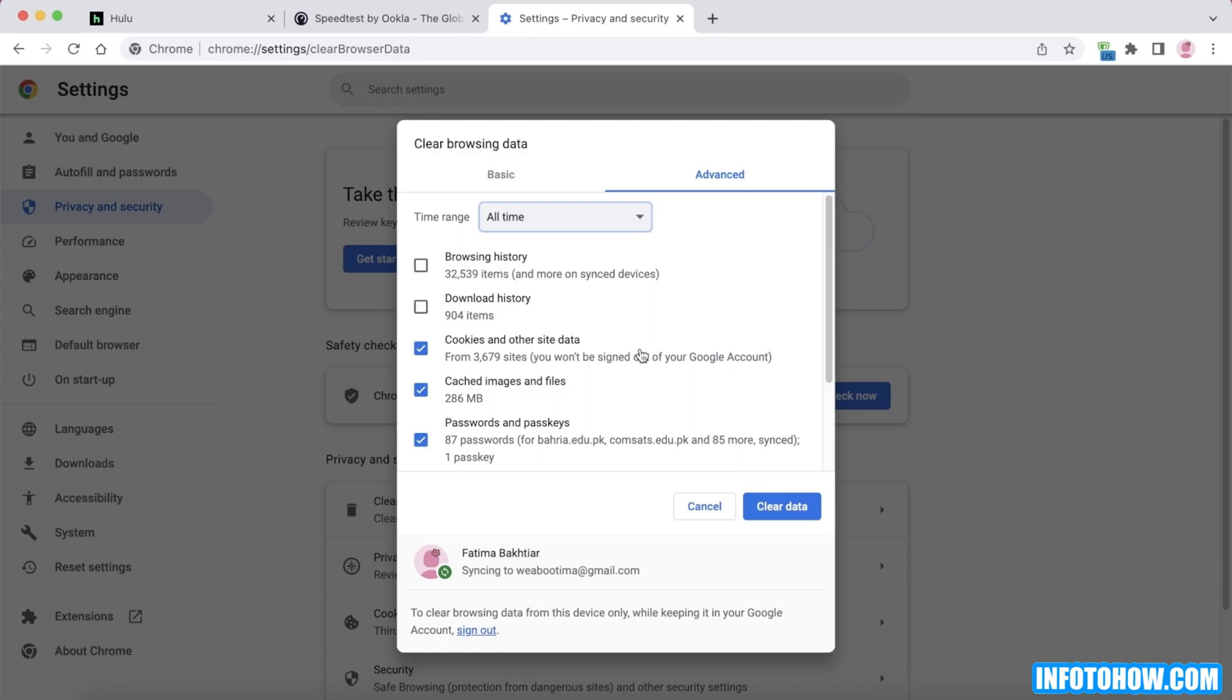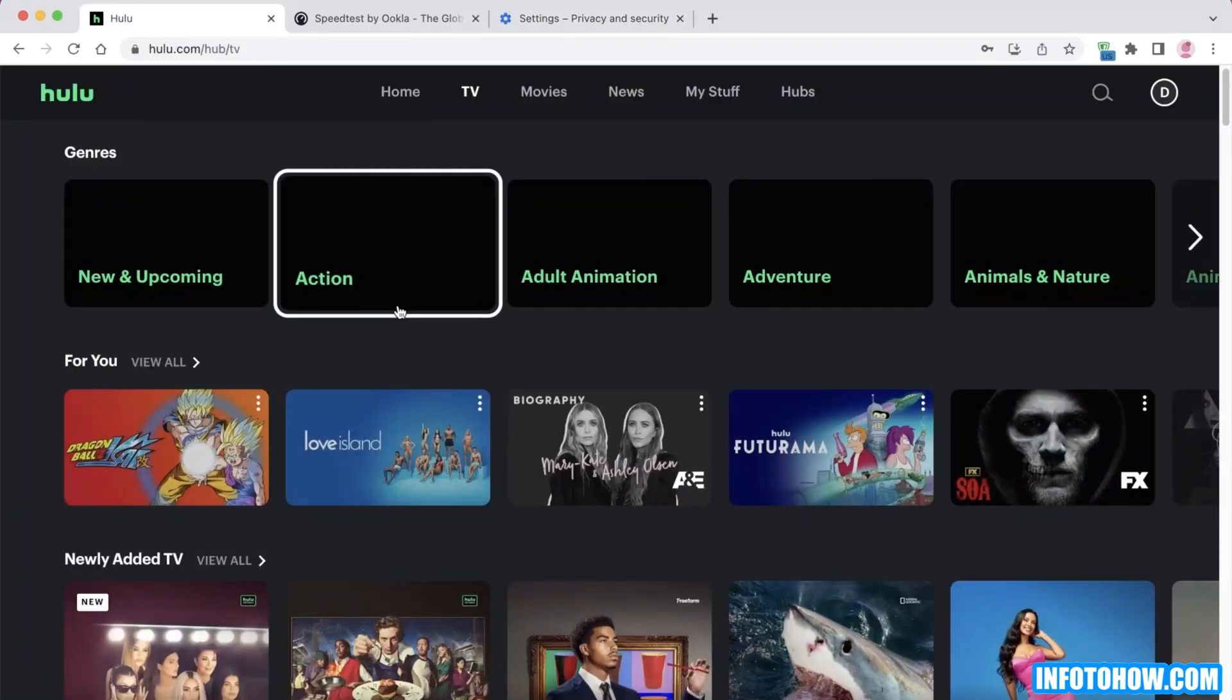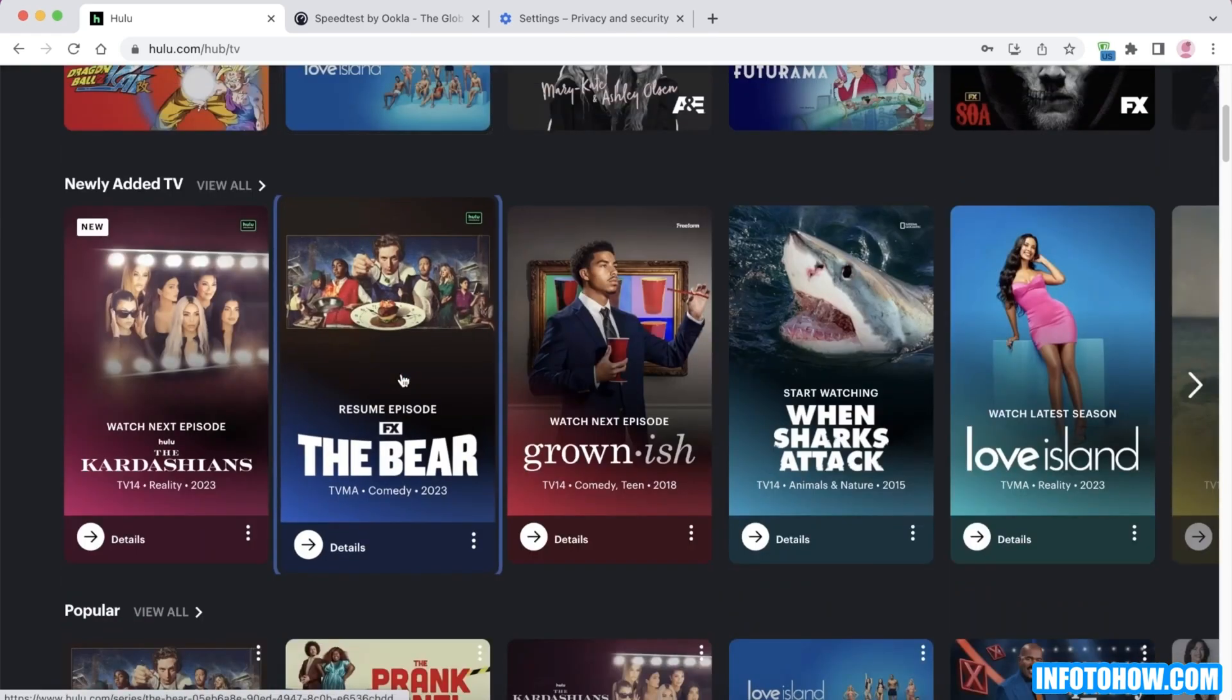You can do that on your Android mobile phone as well. However, on iOS mobile phones, the clear cache option is not going to be available. If you cannot find the clear cache option on your specific device, then you will have to uninstall and reinstall the Hulu application. So if you're using an iOS device, any iOS iPhone or iPad, simply uninstall and reinstall the Hulu application to resolve this specific error.